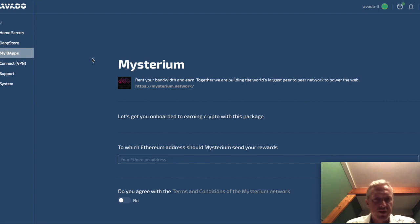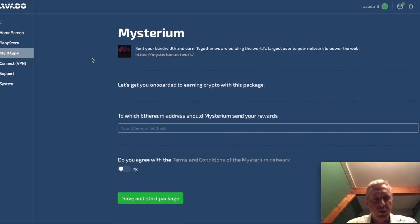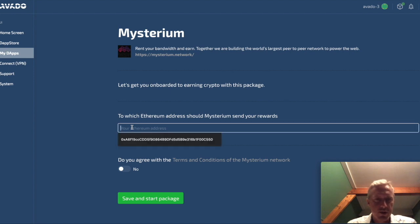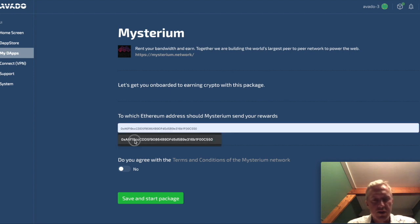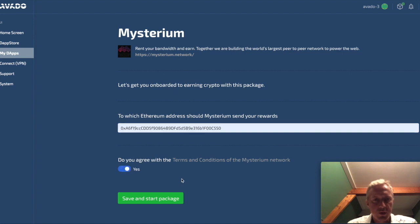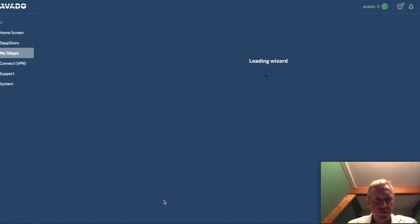So for Mysterium there's basically only one field you need to fill out and that is the Ethereum address where you would like to receive your monthly payments. Once you have filled this out and agree with the terms and conditions, you can click save and start package.